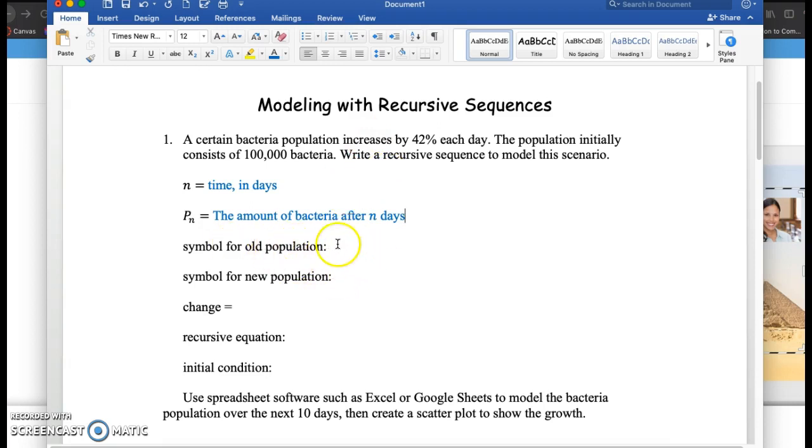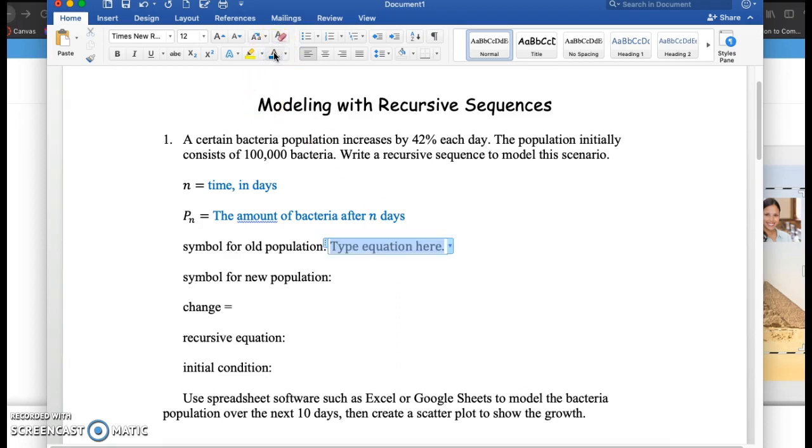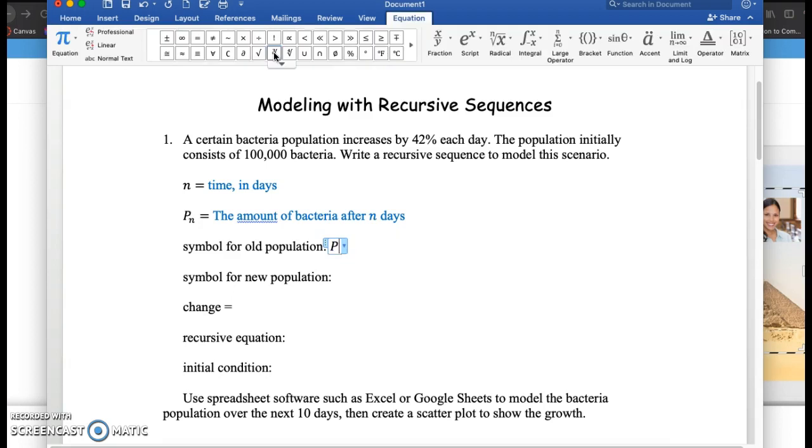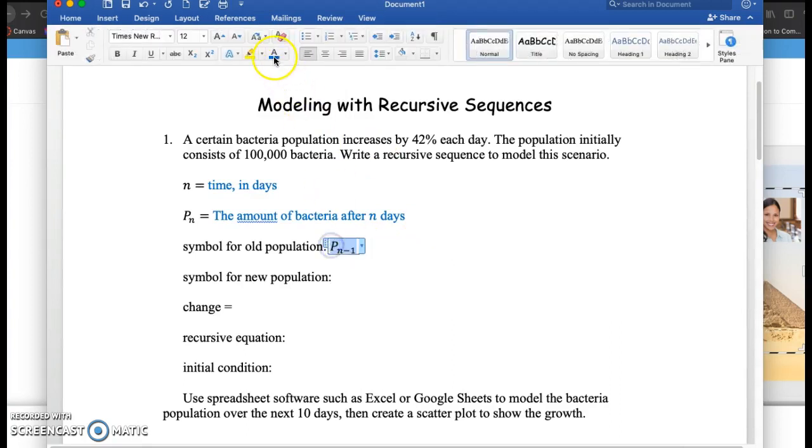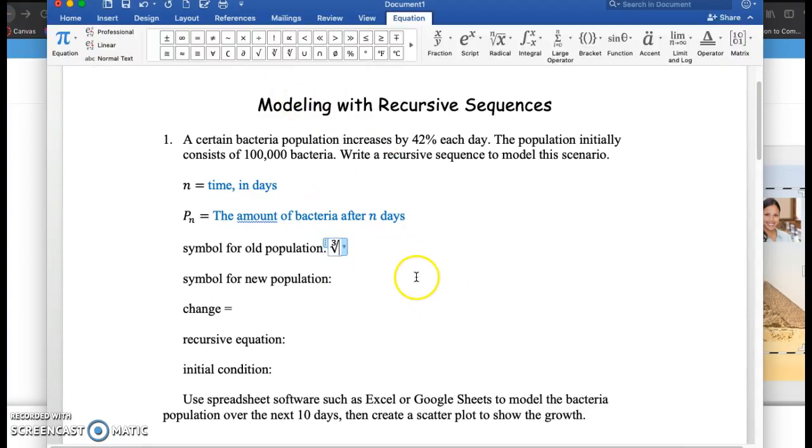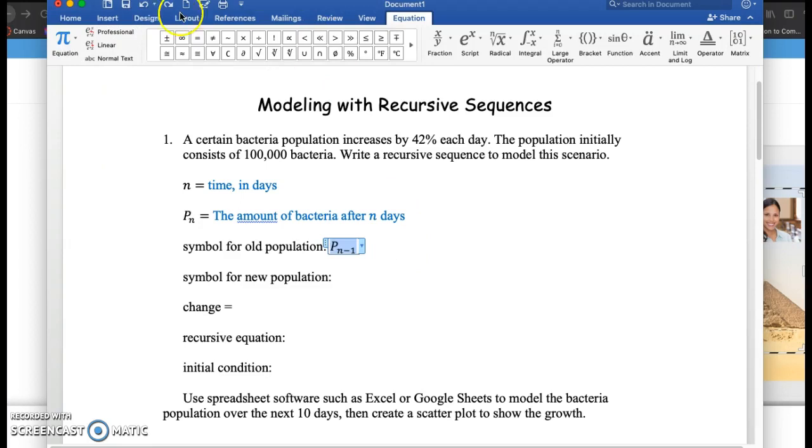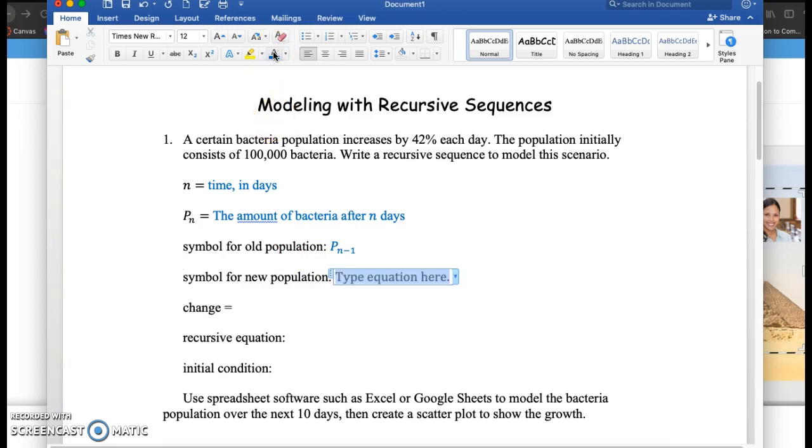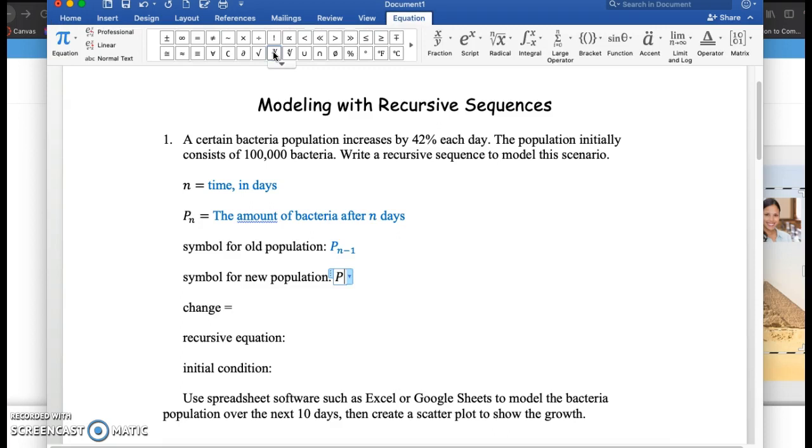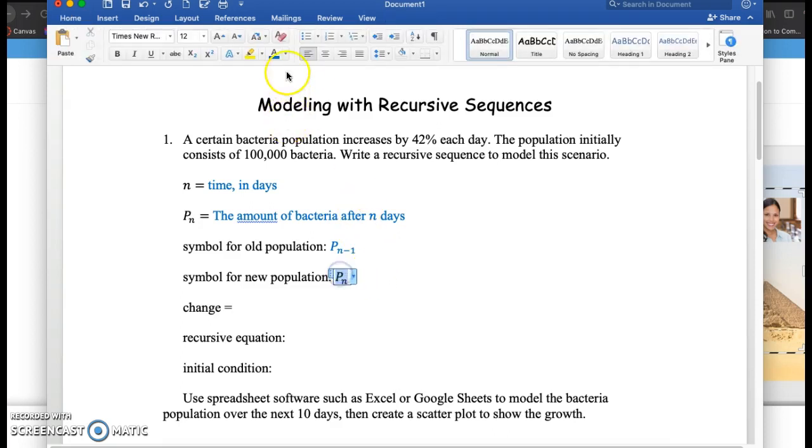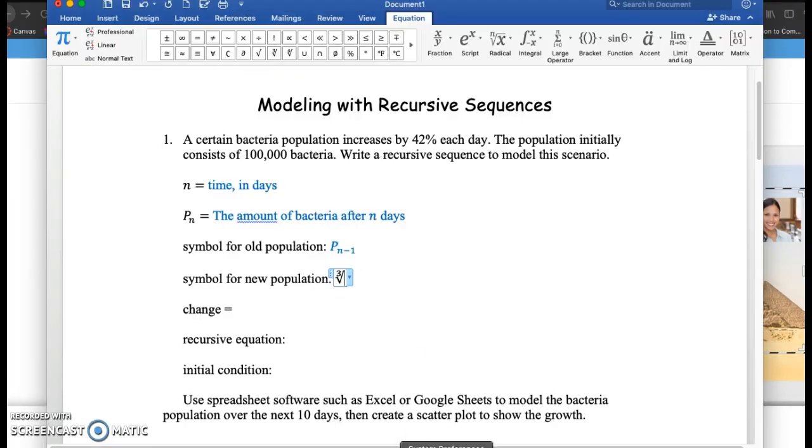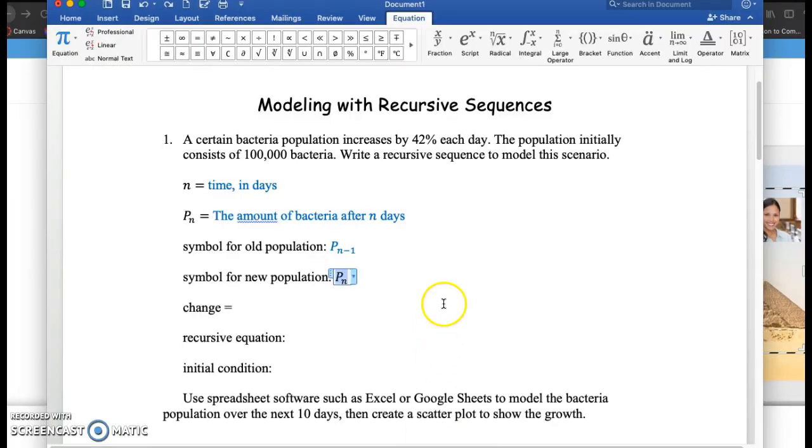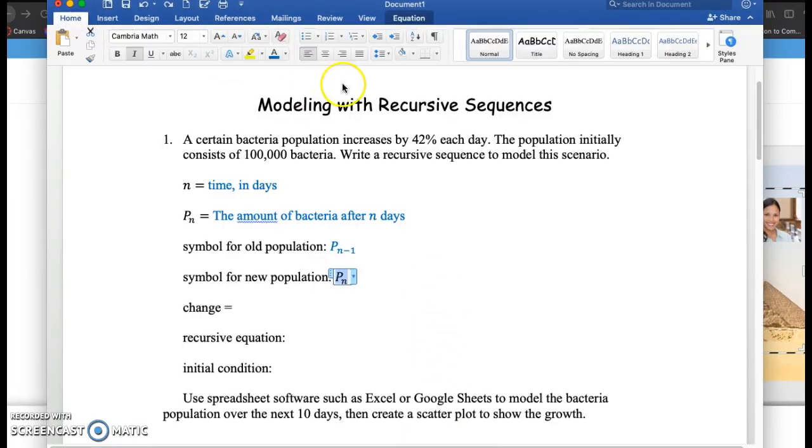And the symbol for the old population, we're going to write that as P sub n minus 1. So P sub n minus 1 represents the old population, and the new population we're going to represent that with P sub n.